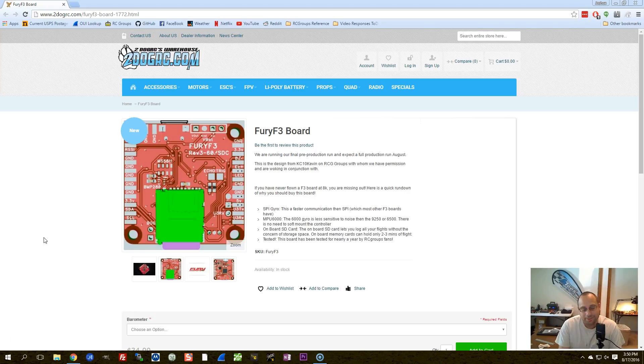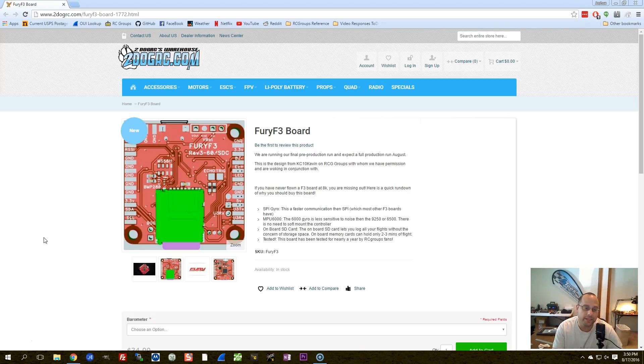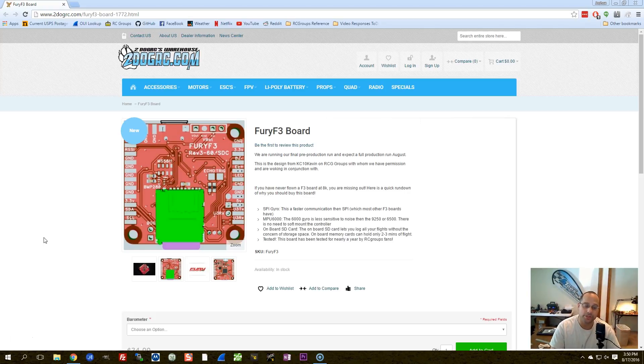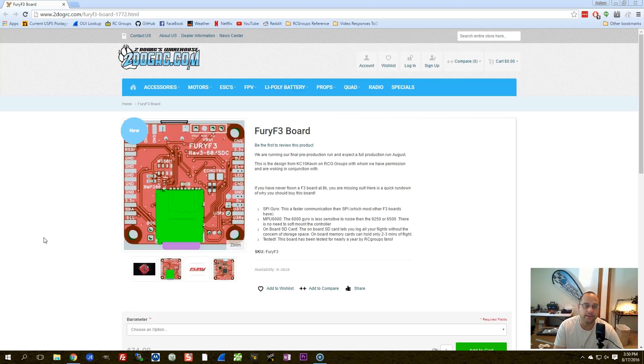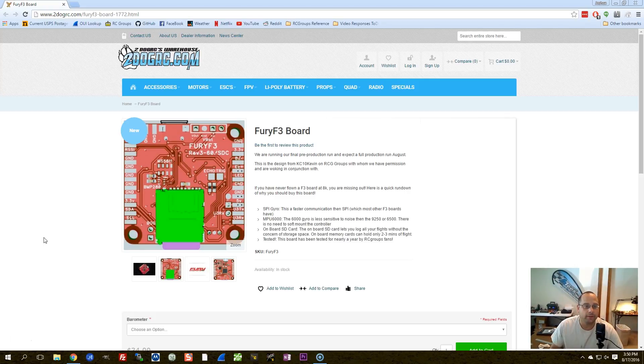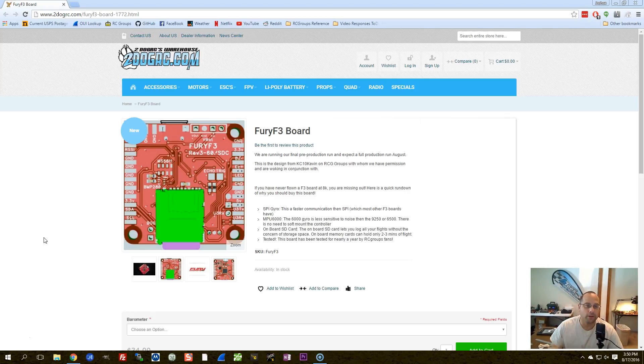I think the closest board to this on the market right now is probably the SP3 Evo. But the SP3 Evo has the 9250 gyro, which some people would say is less ideal than the MPU6000. And I'm just a really big fan of the layout of this board. I love to see a board where the designer has clearly put a lot of thought in the layout.